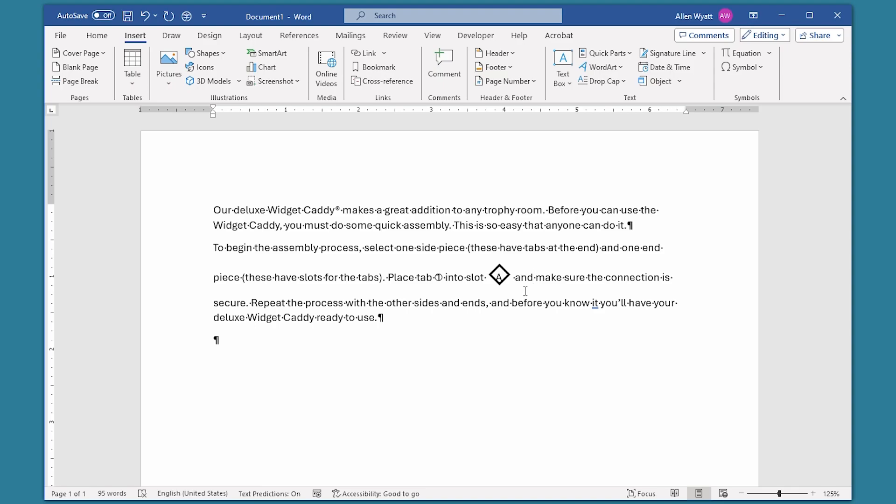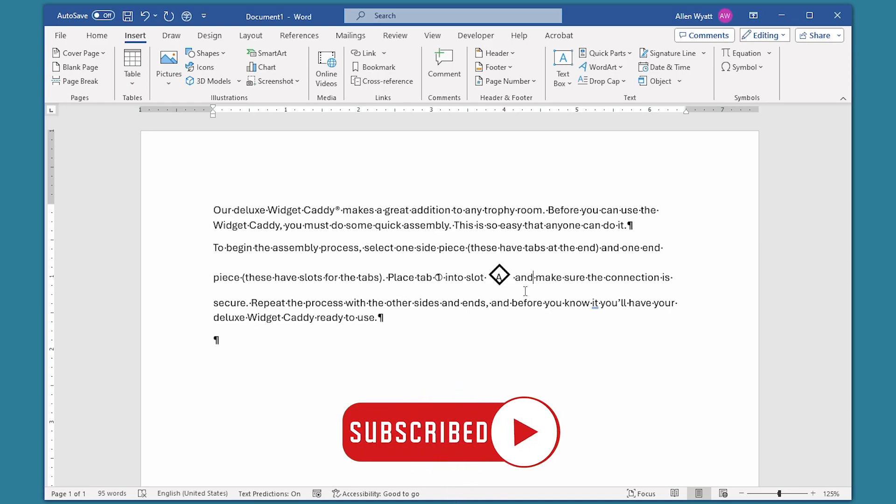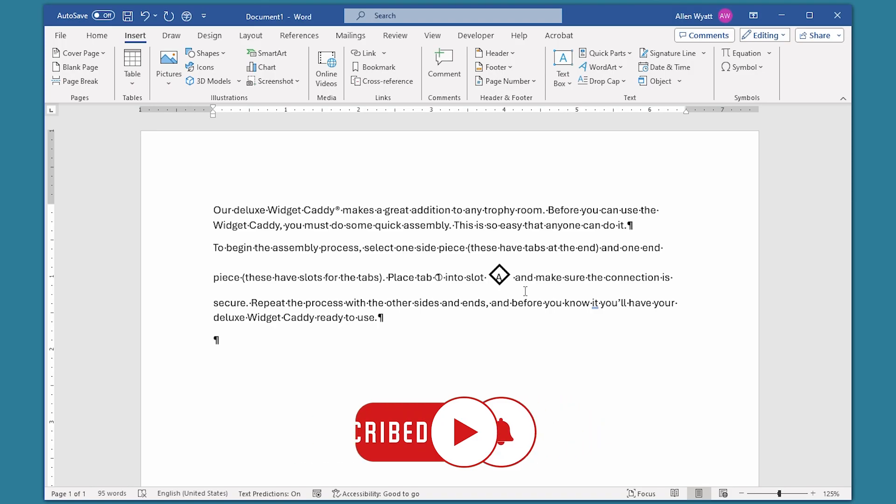I hope you found this video helpful. This hidden tool in Word can be a great way to easily enclose a character or two. If this video is helpful to you, you can help me by clicking the subscribe button and the bell icon. That way YouTube will let you know whenever I add any new videos to the WordTips channel. Thanks for spending a few minutes with me today.